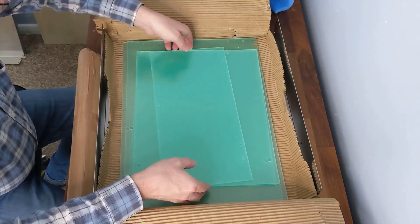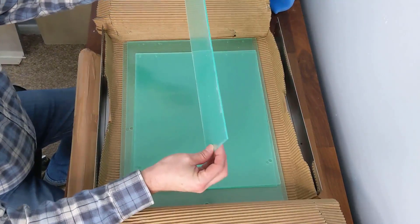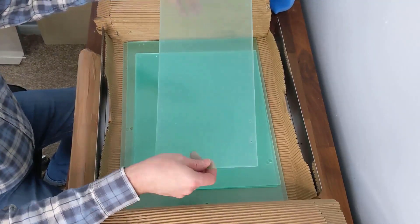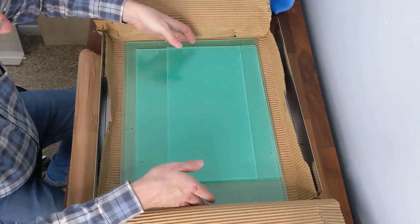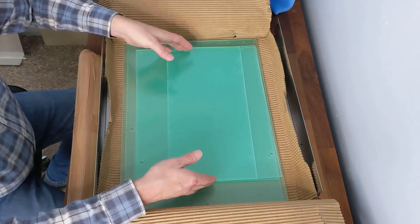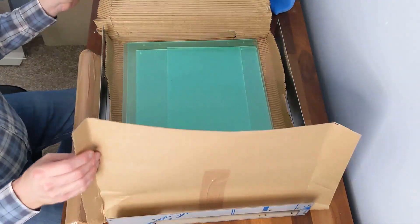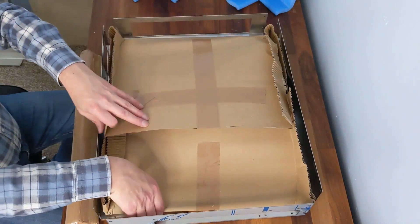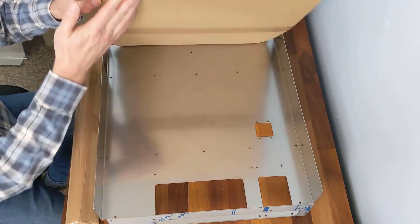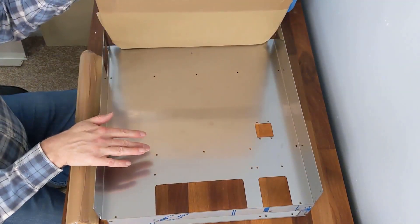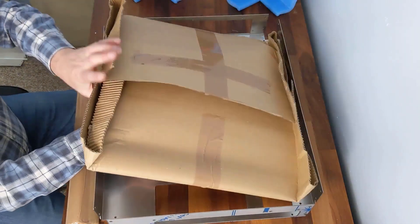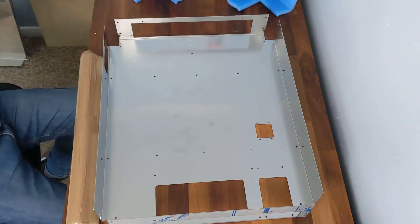This one must be for the top because it's the smallest, and you've got two small ones and two larger ones. Then we have the bottom. Let's put the Plexi to one side and be careful with that.